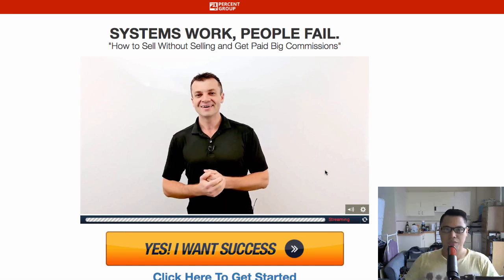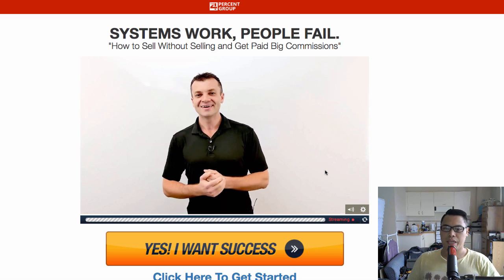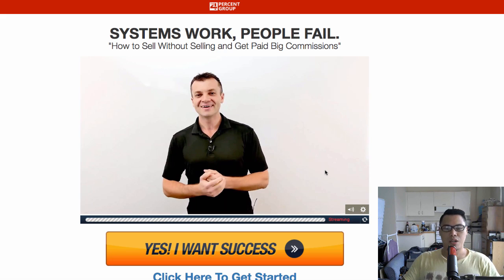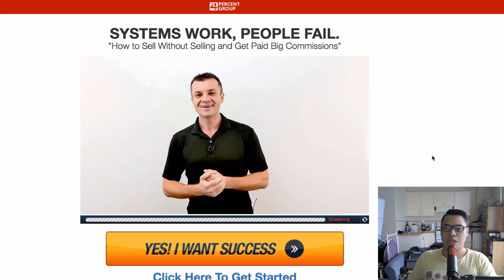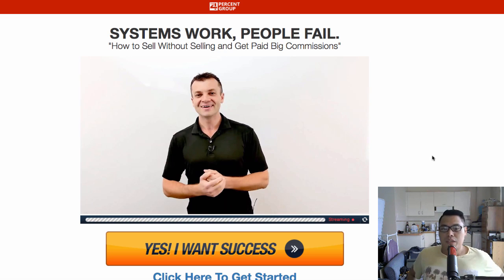Hey guys, it's Paul here. In this video I'm going to show you my Four Percent Group review. Keep watching because I will be walking you through the steps and I will also show you the members area of the Four Percent Group. The Four Percent Group is basically the product of Vic Strizheus, this guy right here.